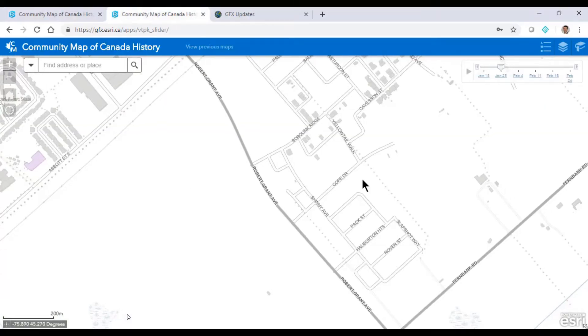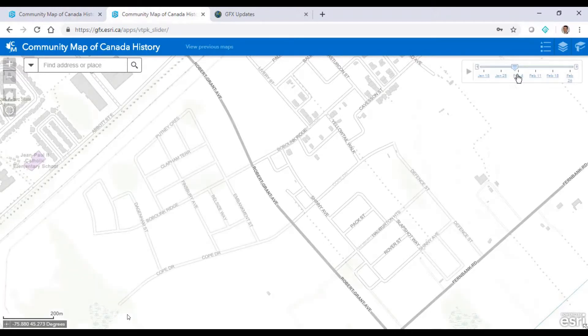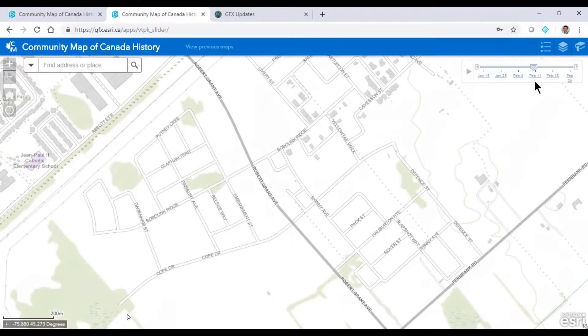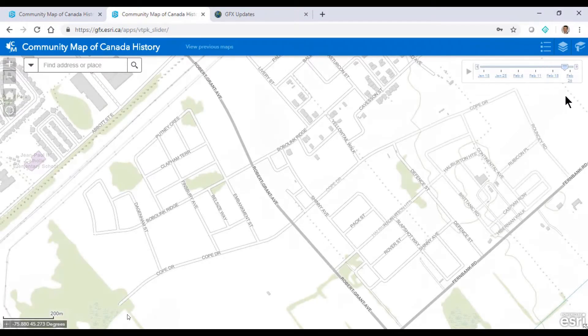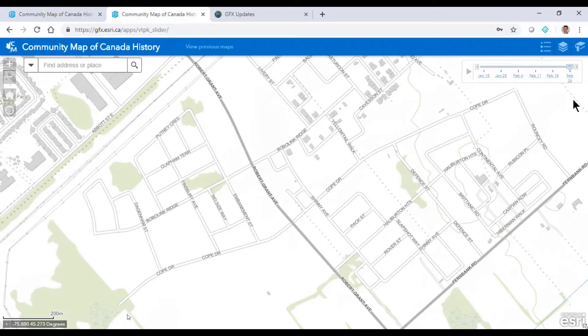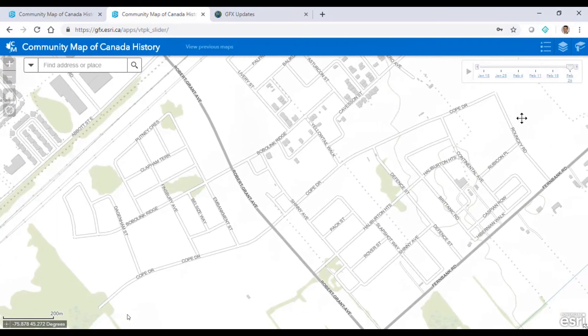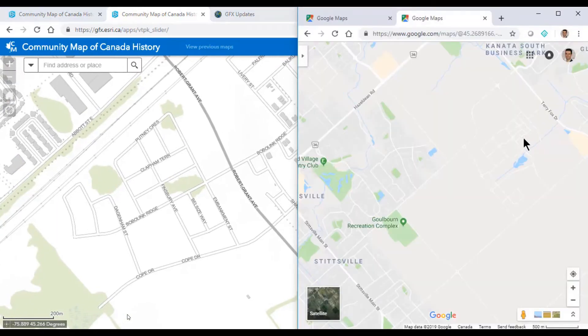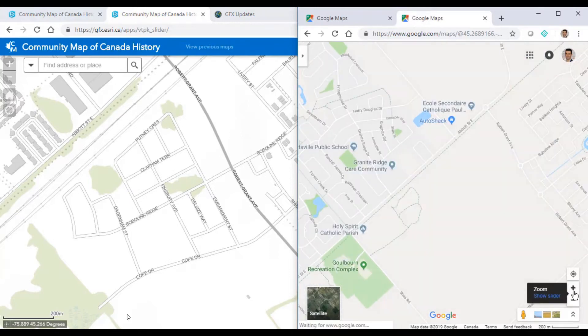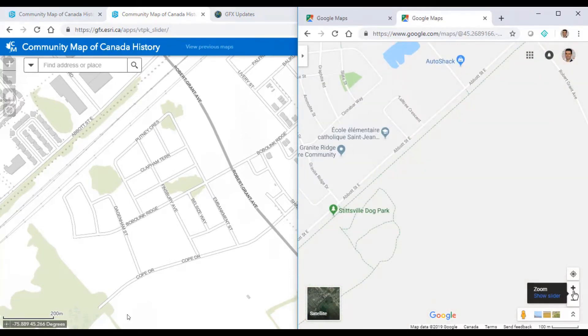We'll look at another area under development in Ottawa. As I play the time slider again, we see new roads appear in February. Just like we saw in Richmond Hill, these updates came through the GEO Foundation Exchange and they're available on our base map before Google Maps.